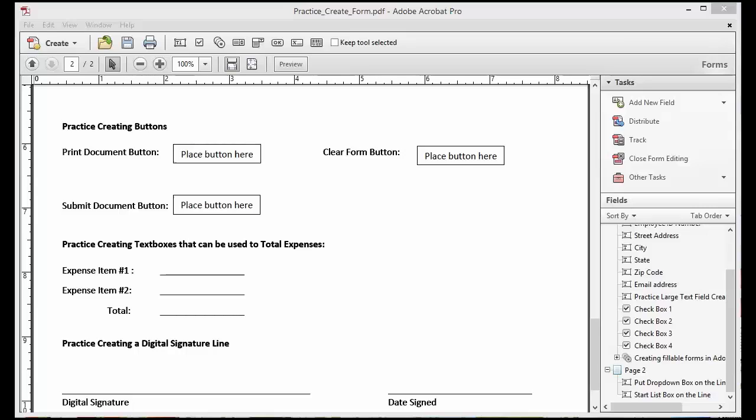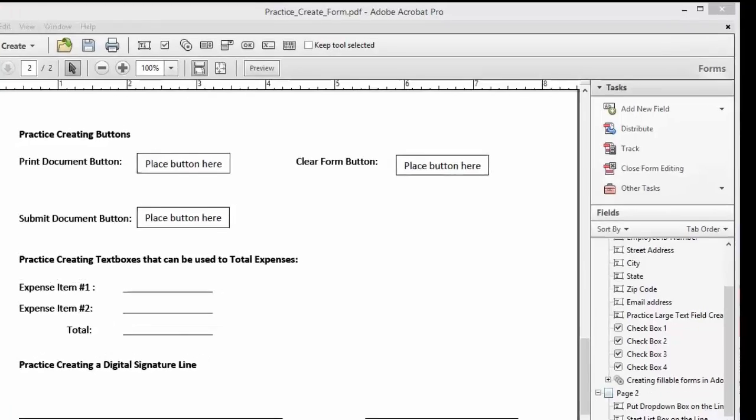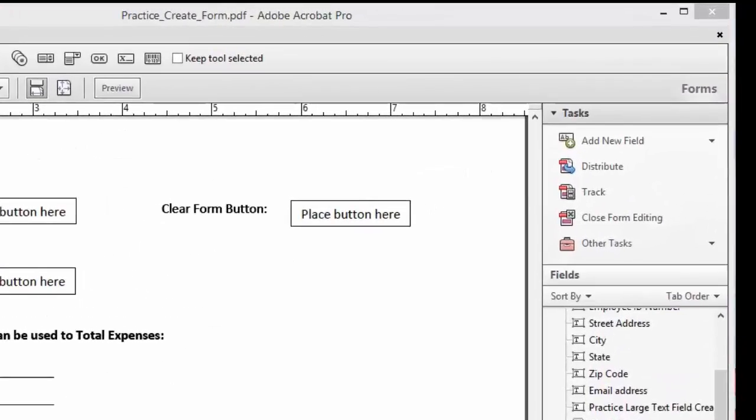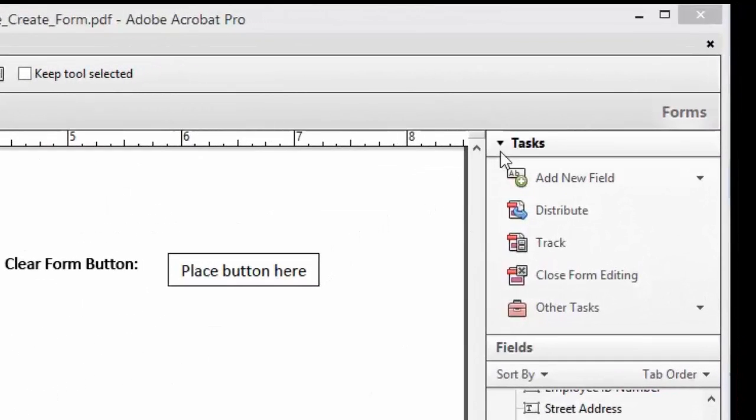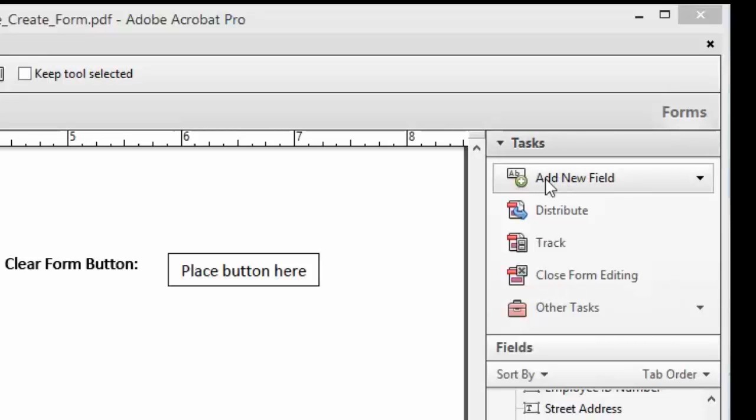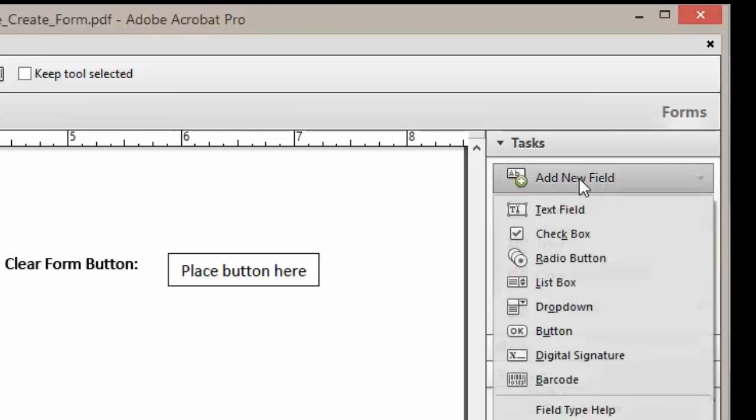In this lesson we are going to create a print button for our form. To begin, we're going to scroll up to the right-hand side and under Tasks we are going to click on Add New Fields.